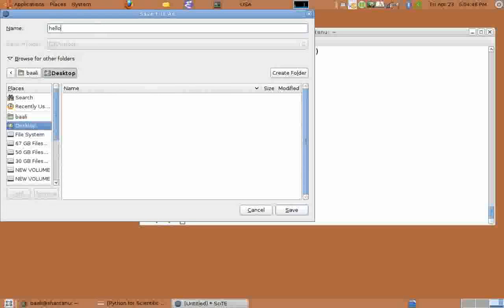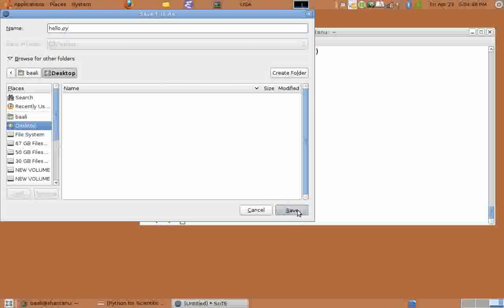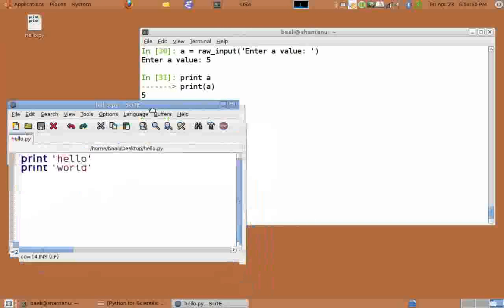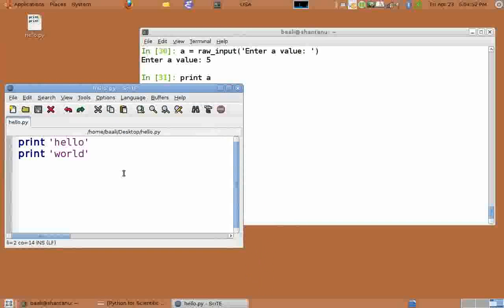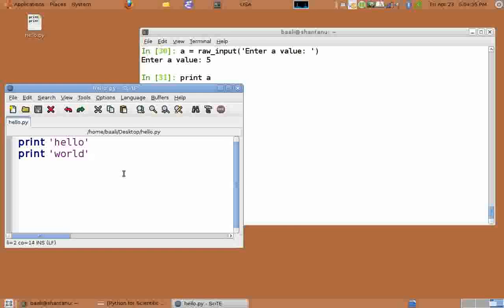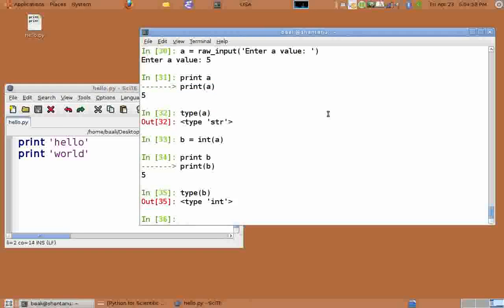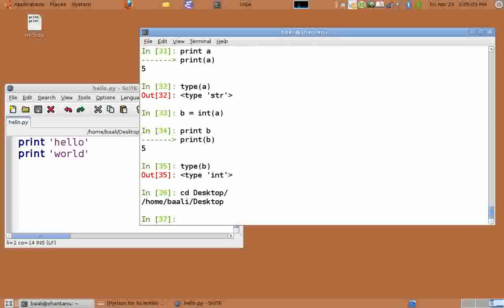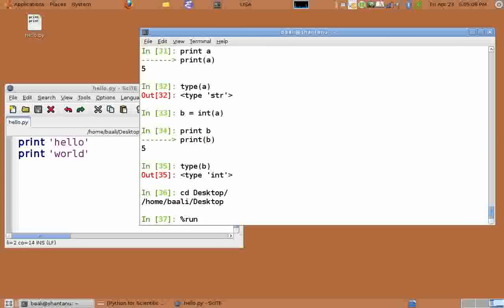In the next line type print in quotes world. And save it as hello.py on the desktop. In our case we saved it on the desktop and you can see that hello.py is available. Now go back to your interpreter. Navigate to the place where you saved it, in our case it's desktop.